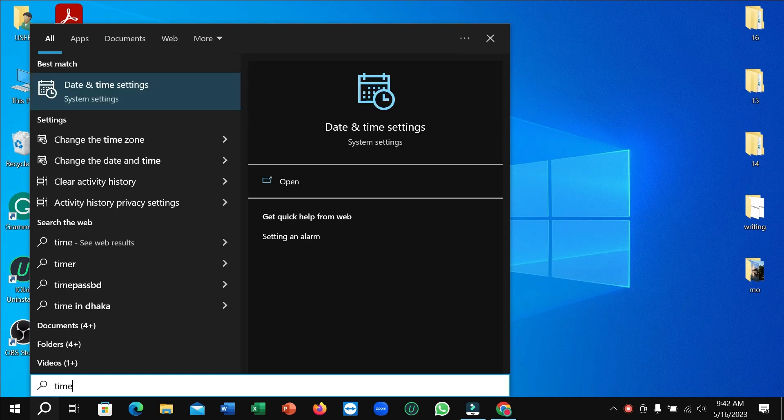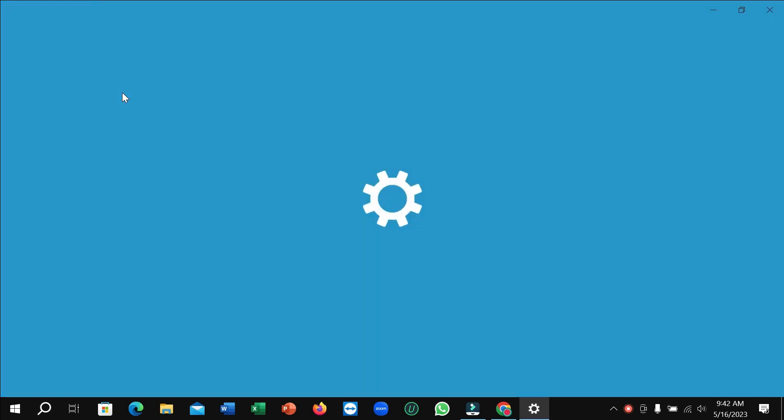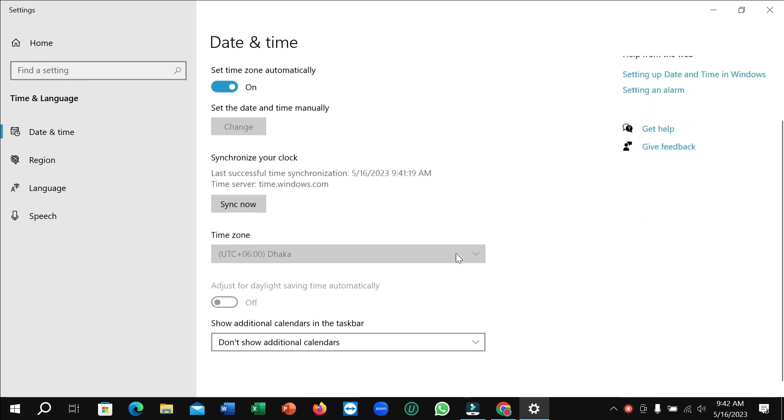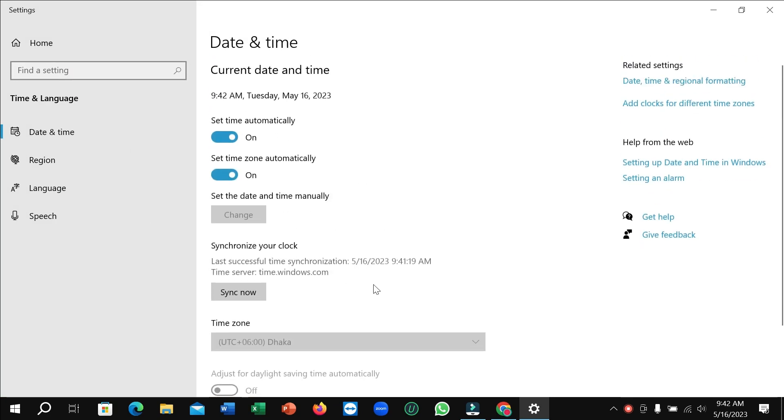Type 'time' and you can see Date and Time Settings. Click on it and right now you can see this is the time section. If you want to change your time and date, just disable this icon here.